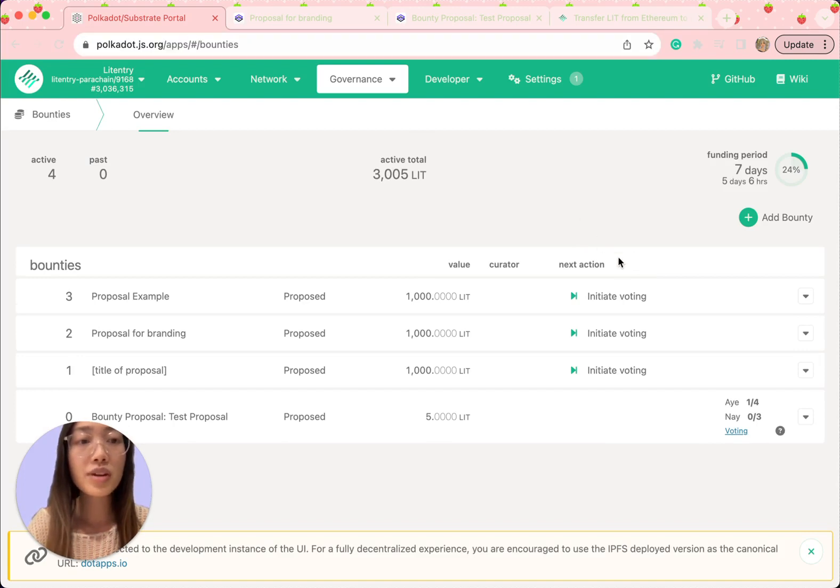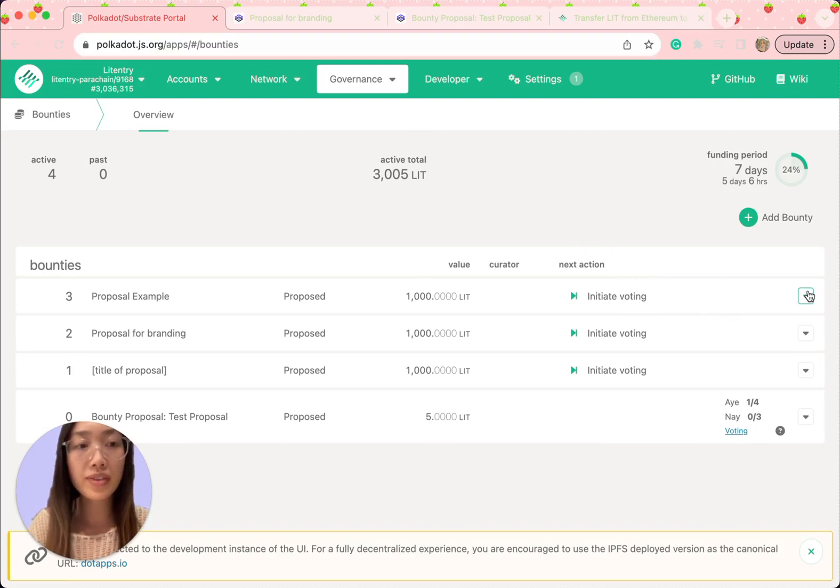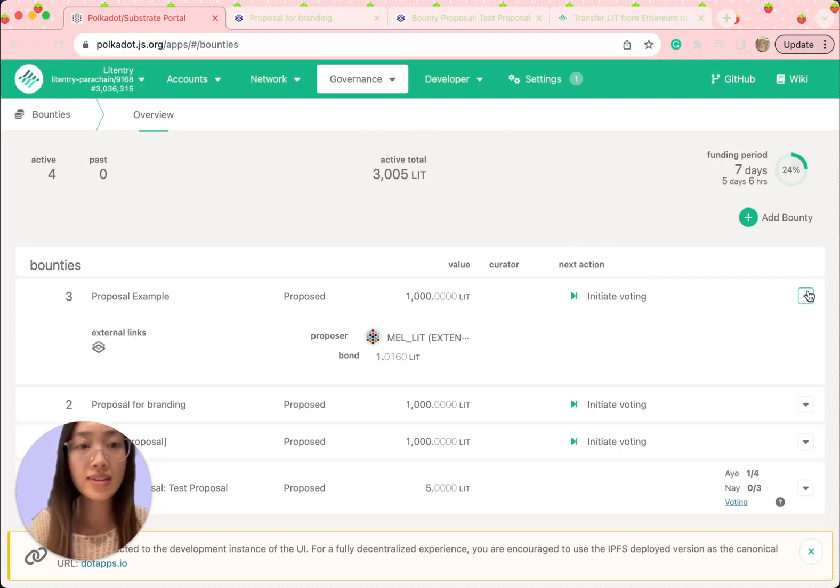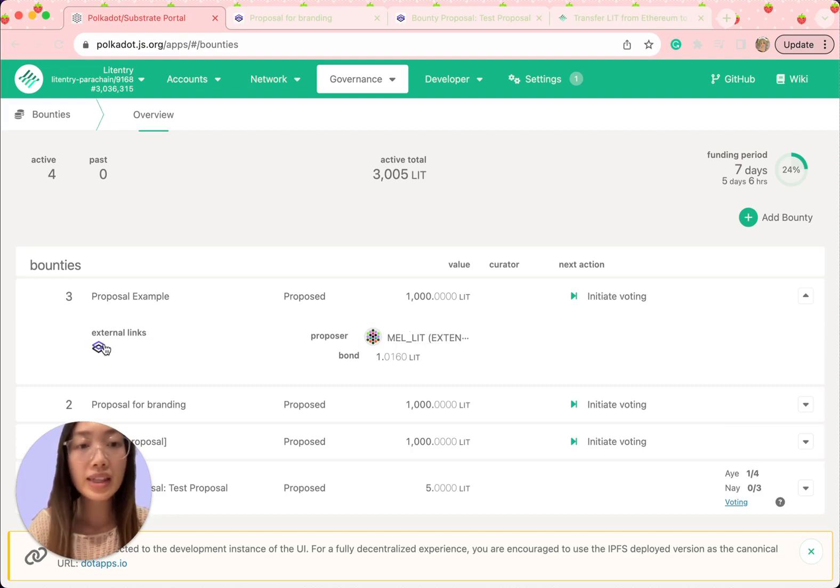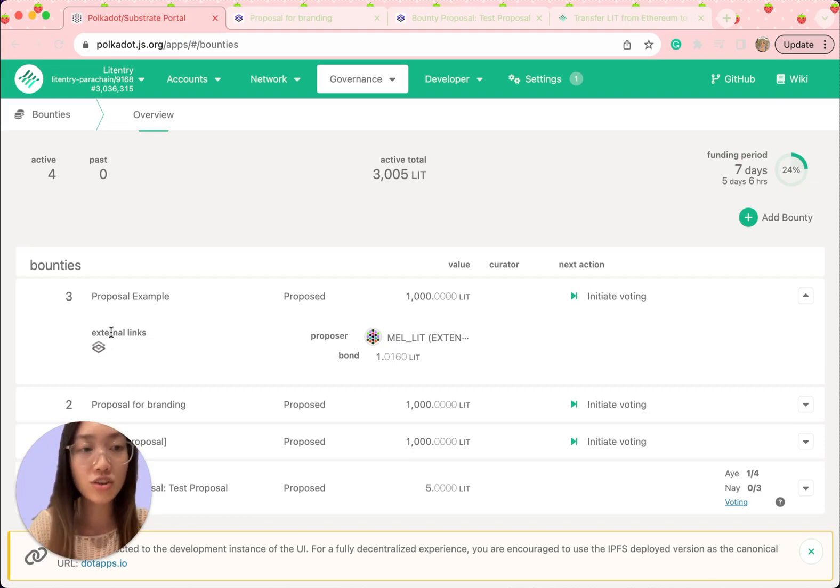After submitting your bounty proposal on PowerDot-JS, it's time to head over to the SubSquare platform. Locate the link to your proposal, which can be found as external link.